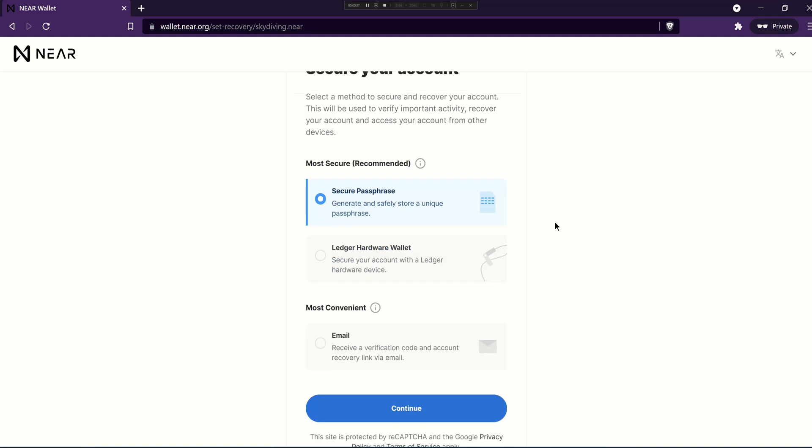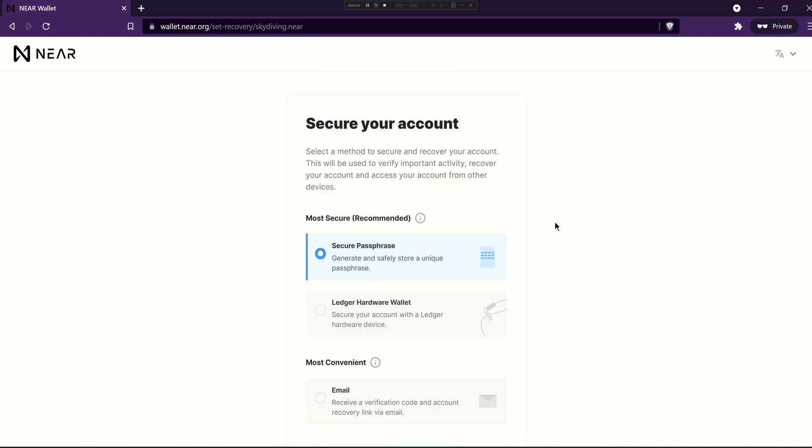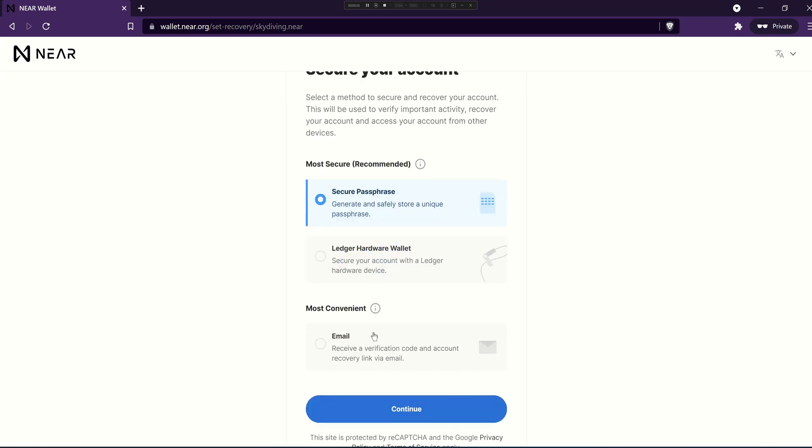From here you have options to secure your account. You can use a passphrase, a Ledger hardware wallet, or email.